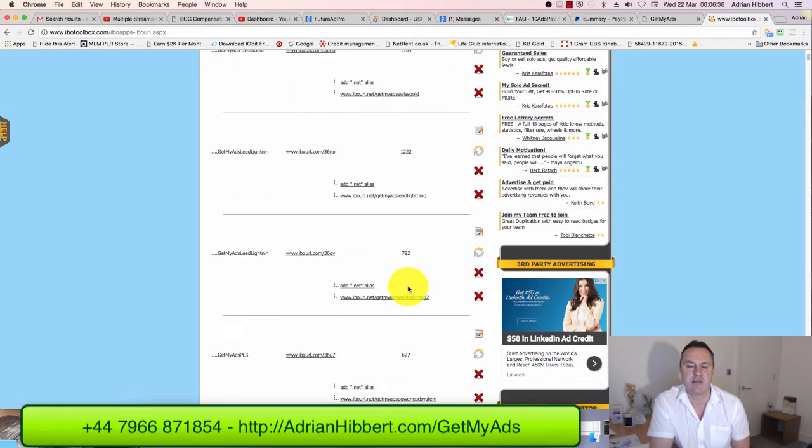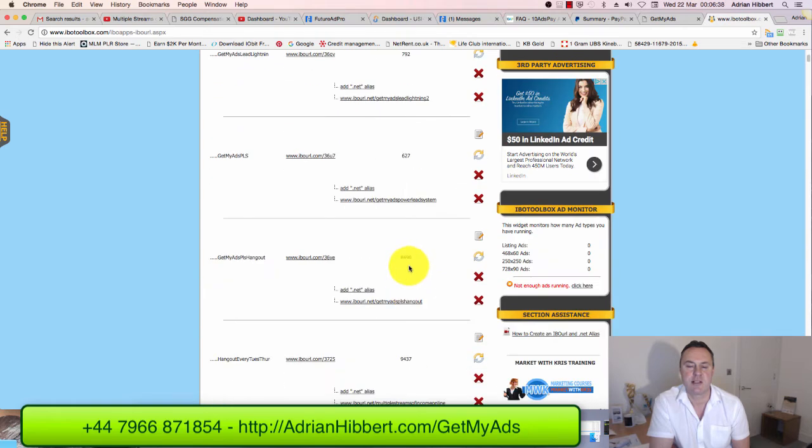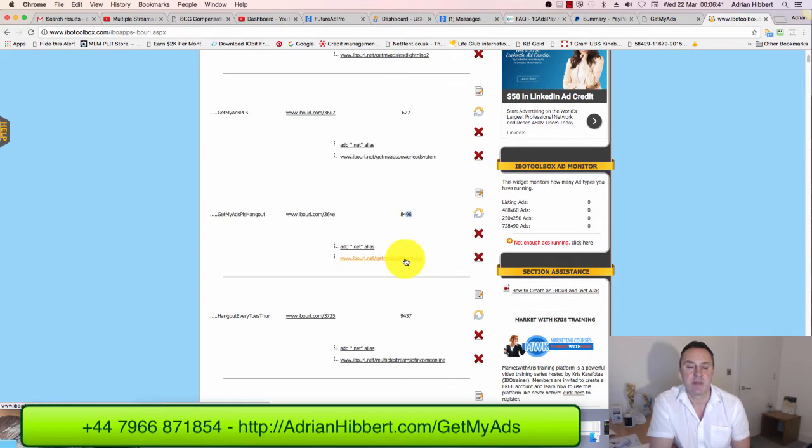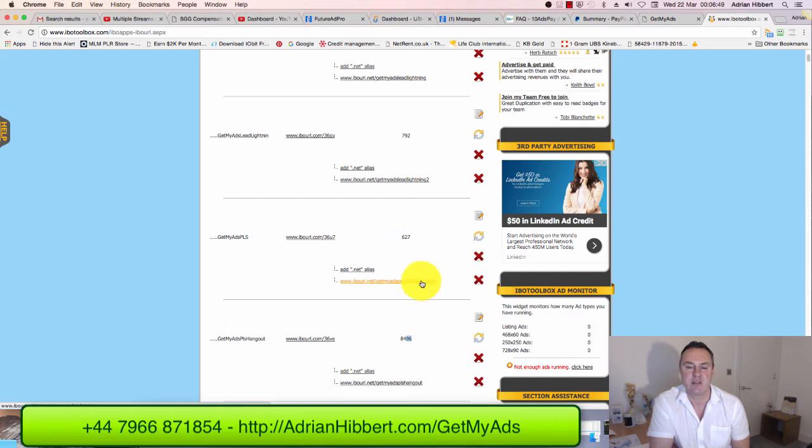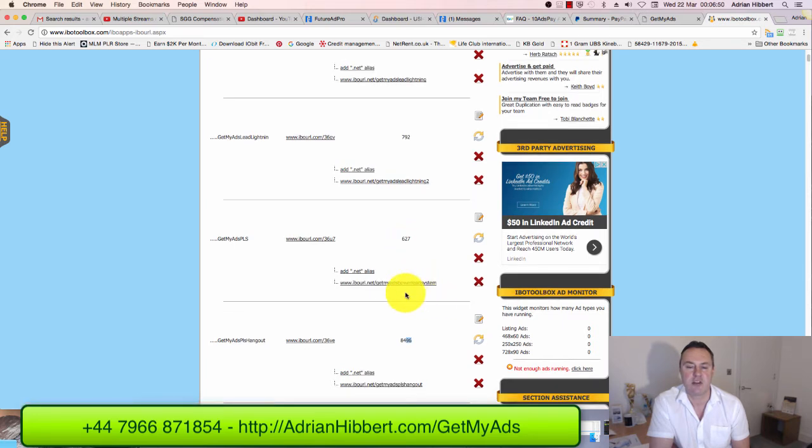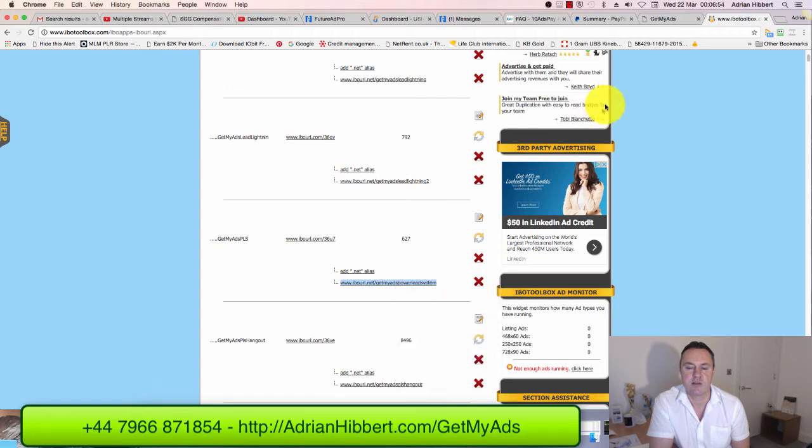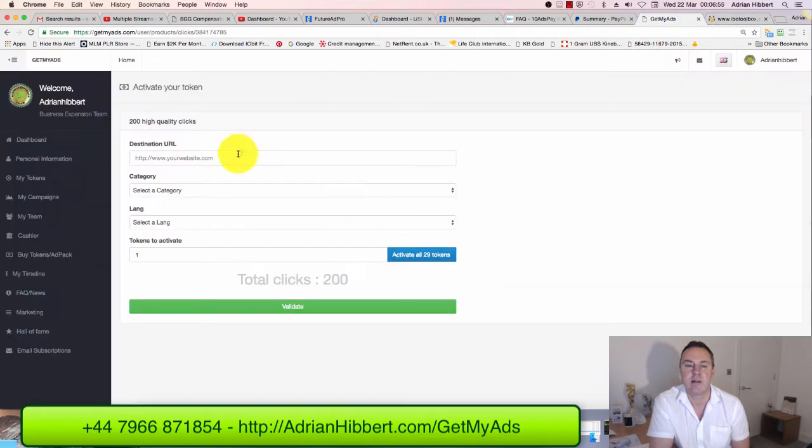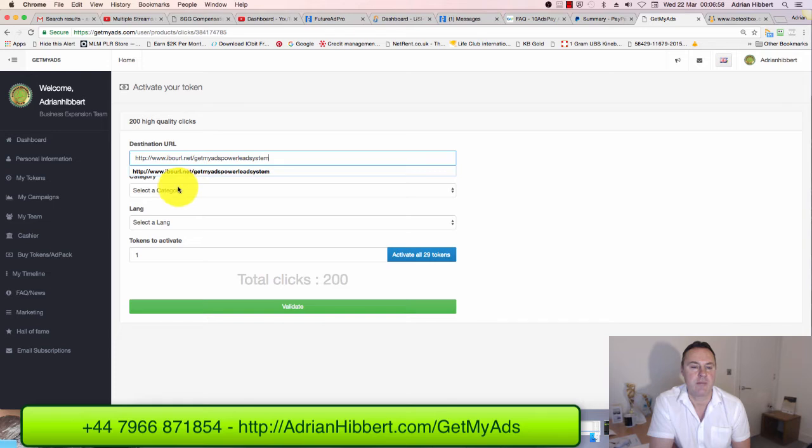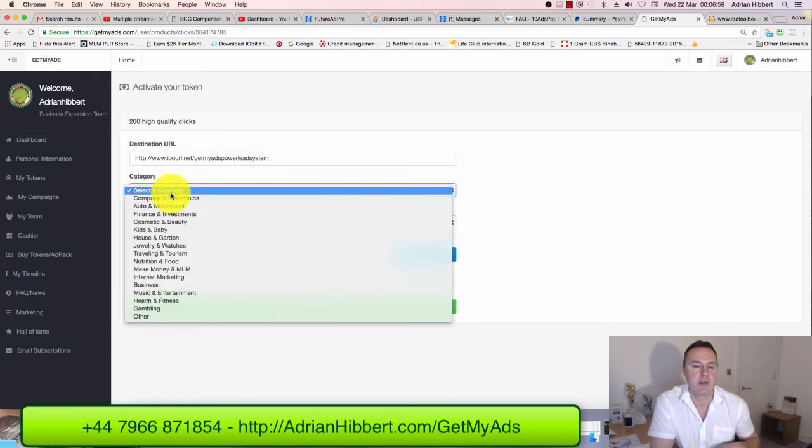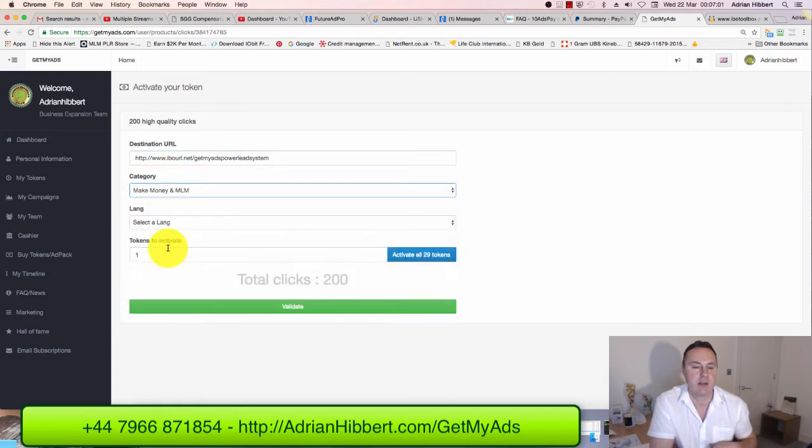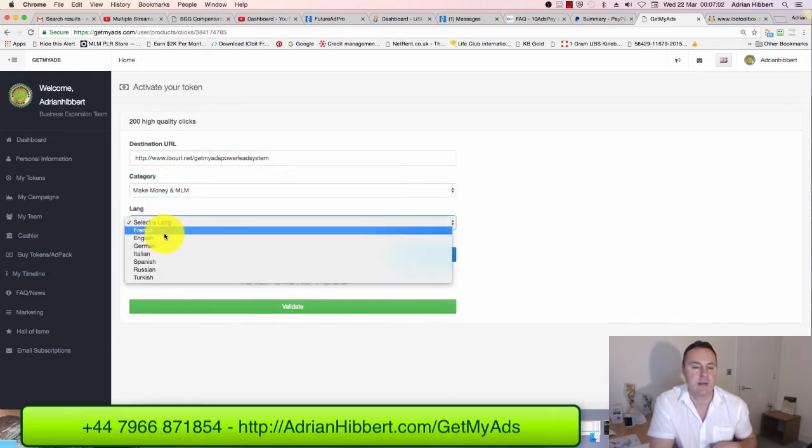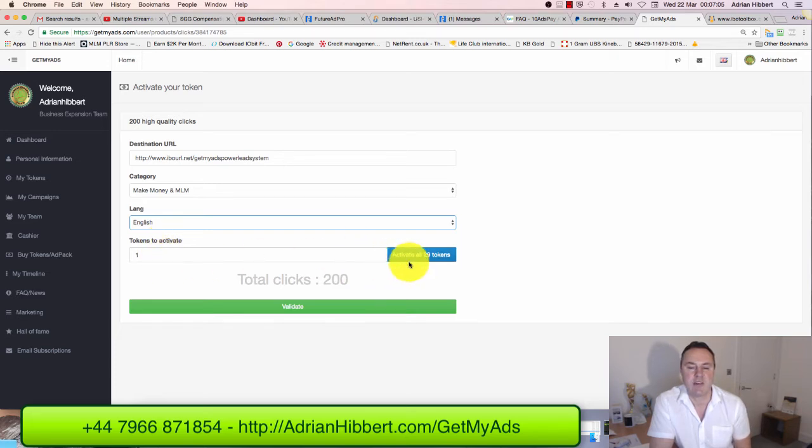This is definitely working - I'm definitely getting traffic to my other online businesses. I'll probably just use this one here as an example because it's only got 627 on this one. I'll copy that link and paste it into the destination URL. There you go. I'm gonna select Make Money Online, English language.